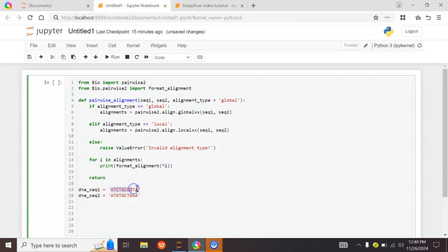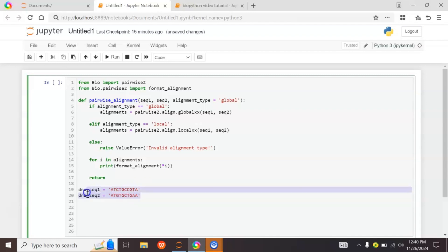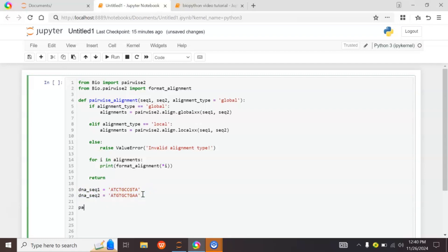You can provide a sequence of any length — 100, 200, or more. I'm giving a small example just to explain how this works. Then we call the function: pairwise_alignment(dna_seq1, dna_seq2, alignment_type='local').